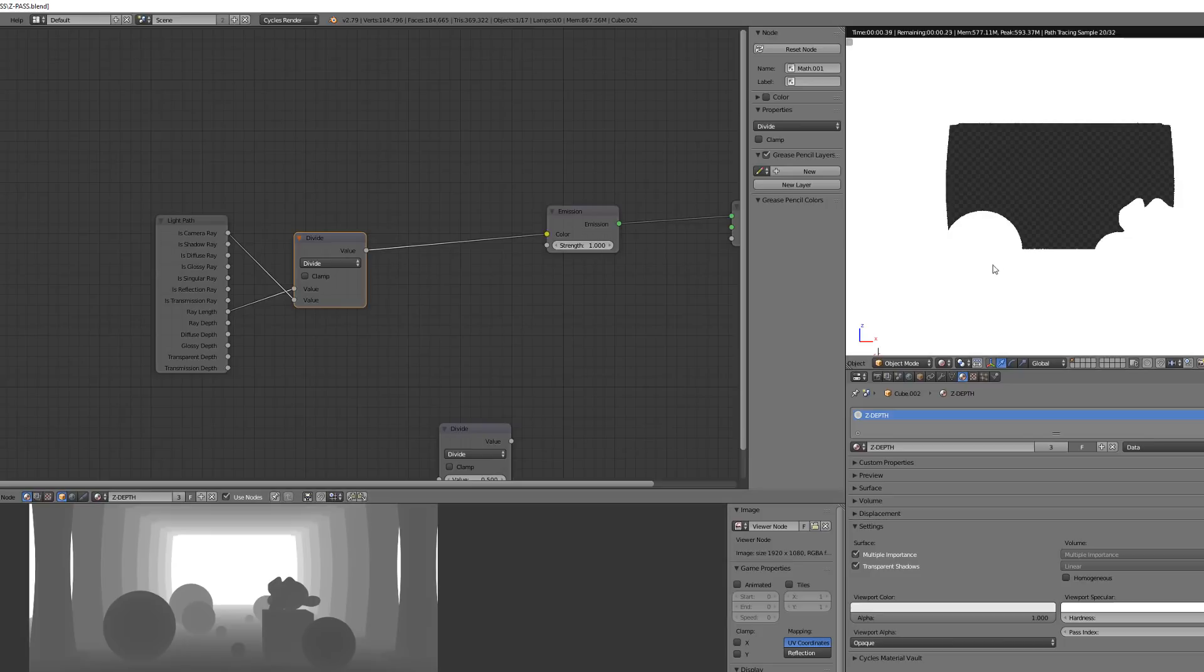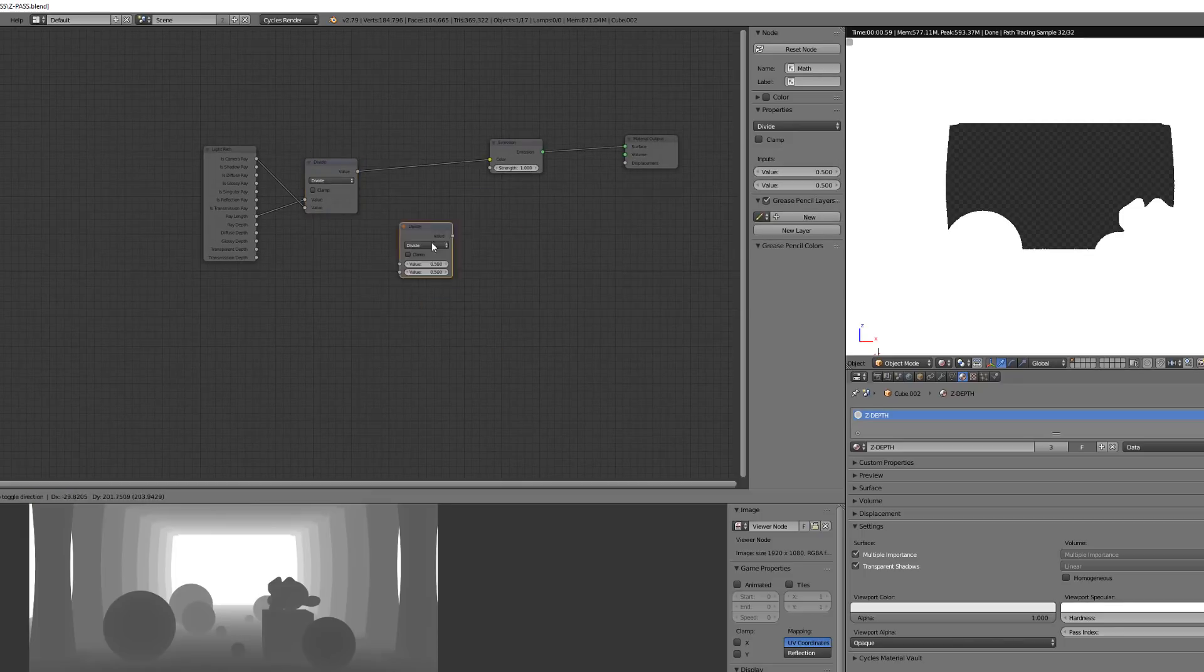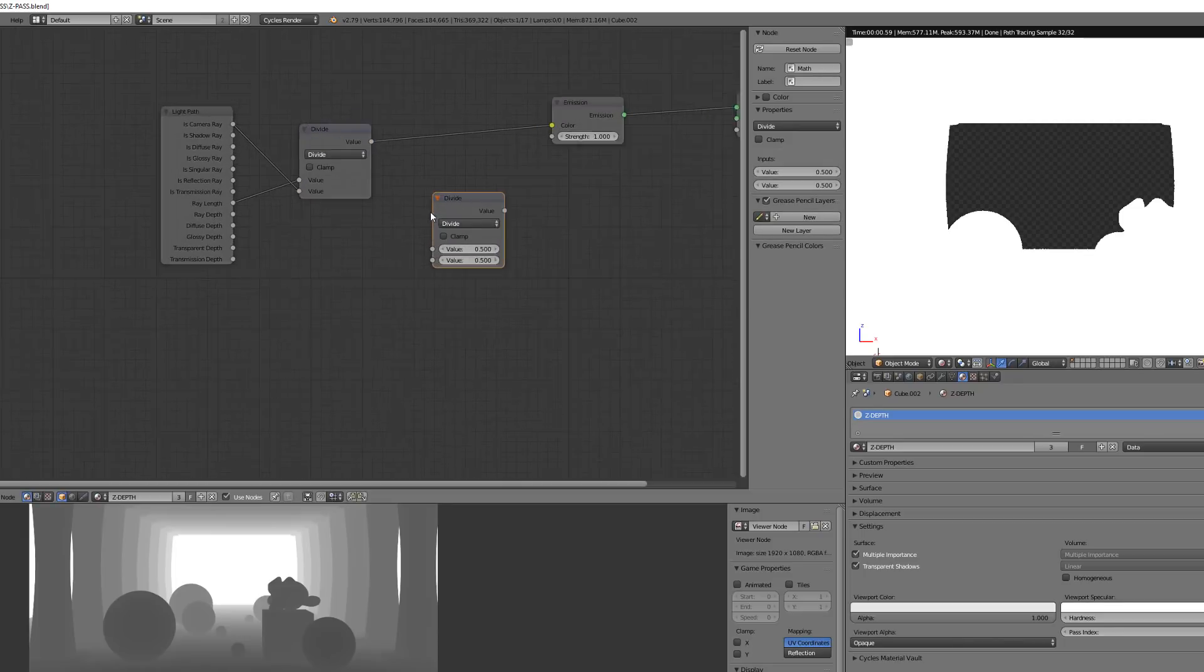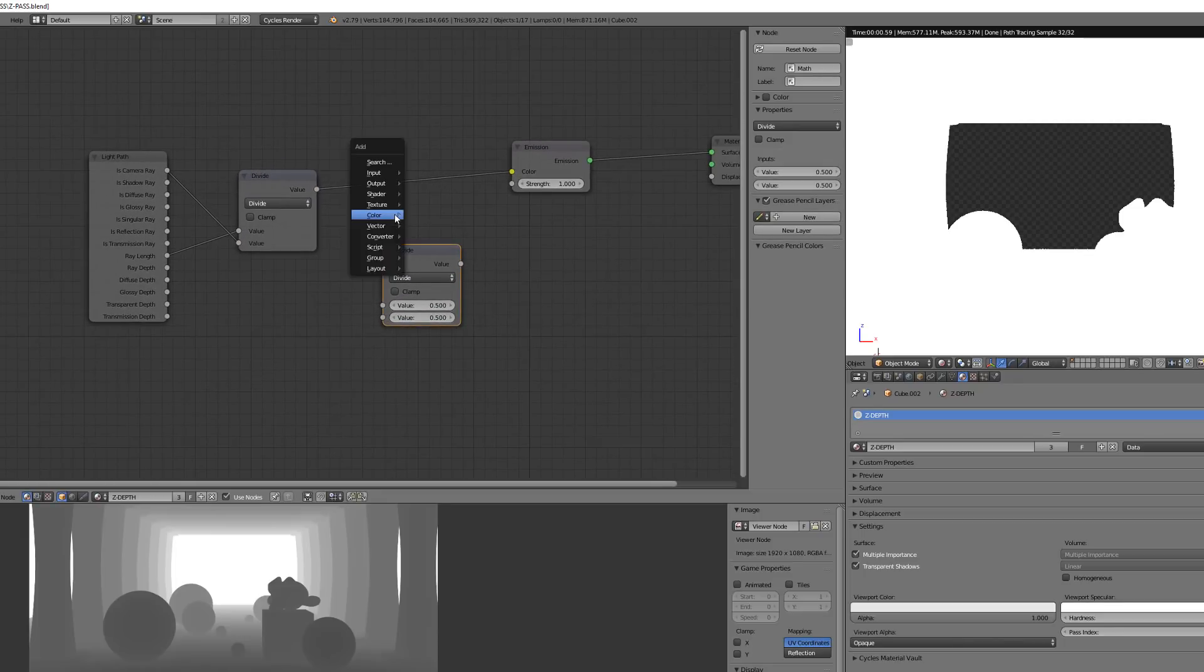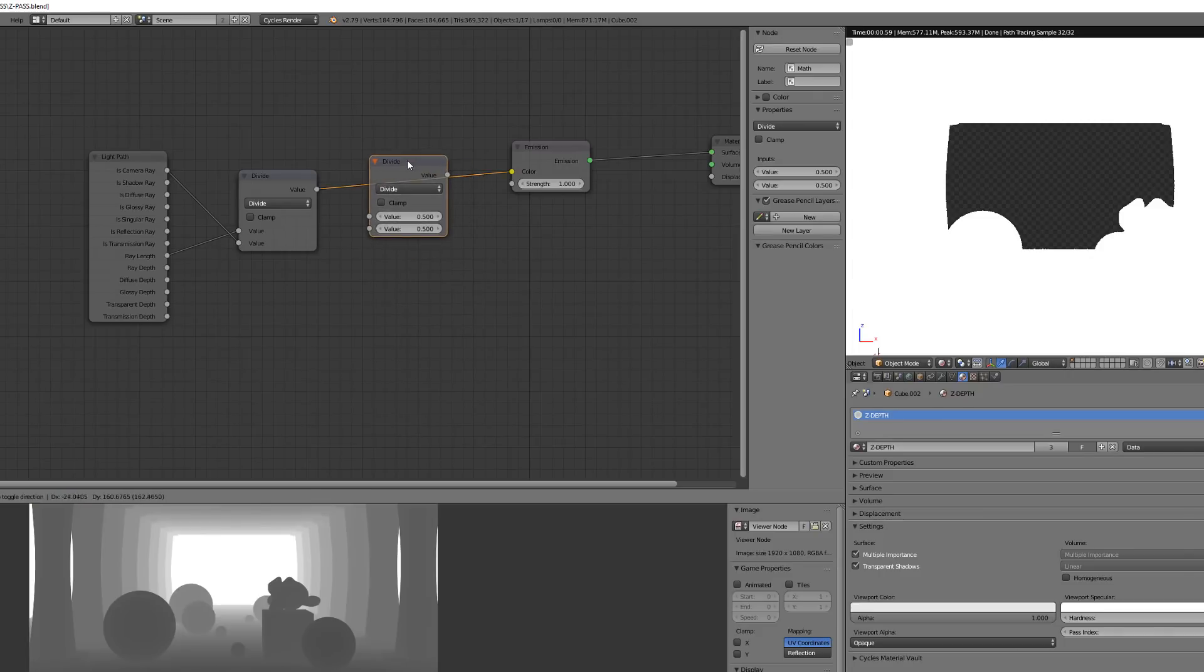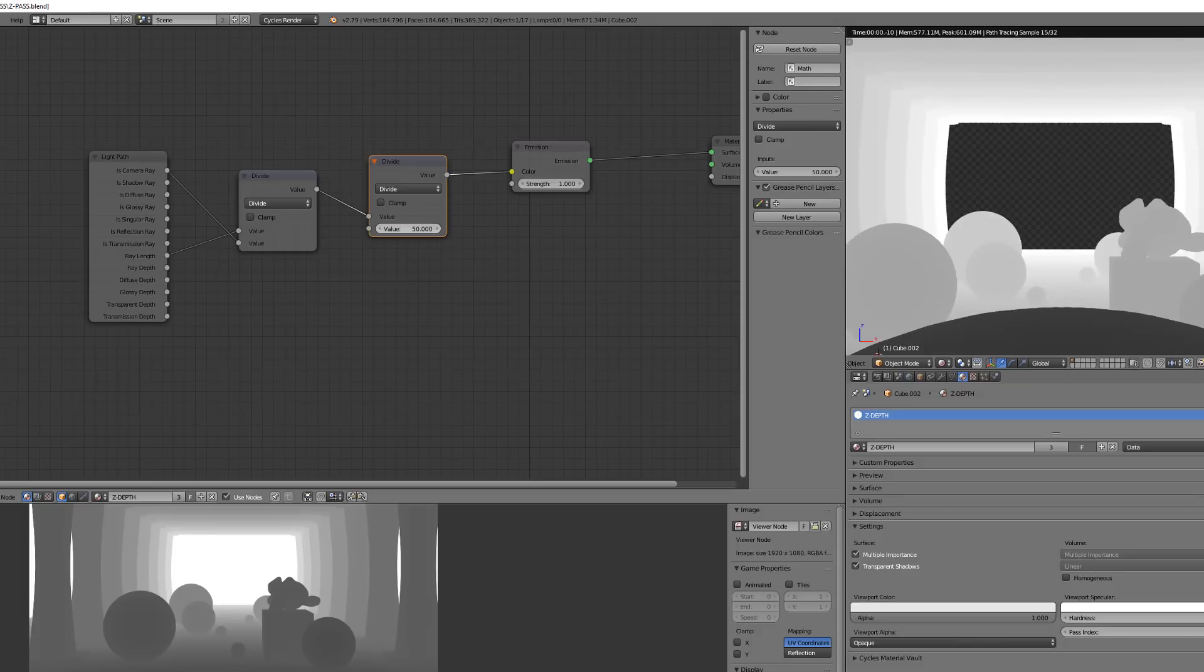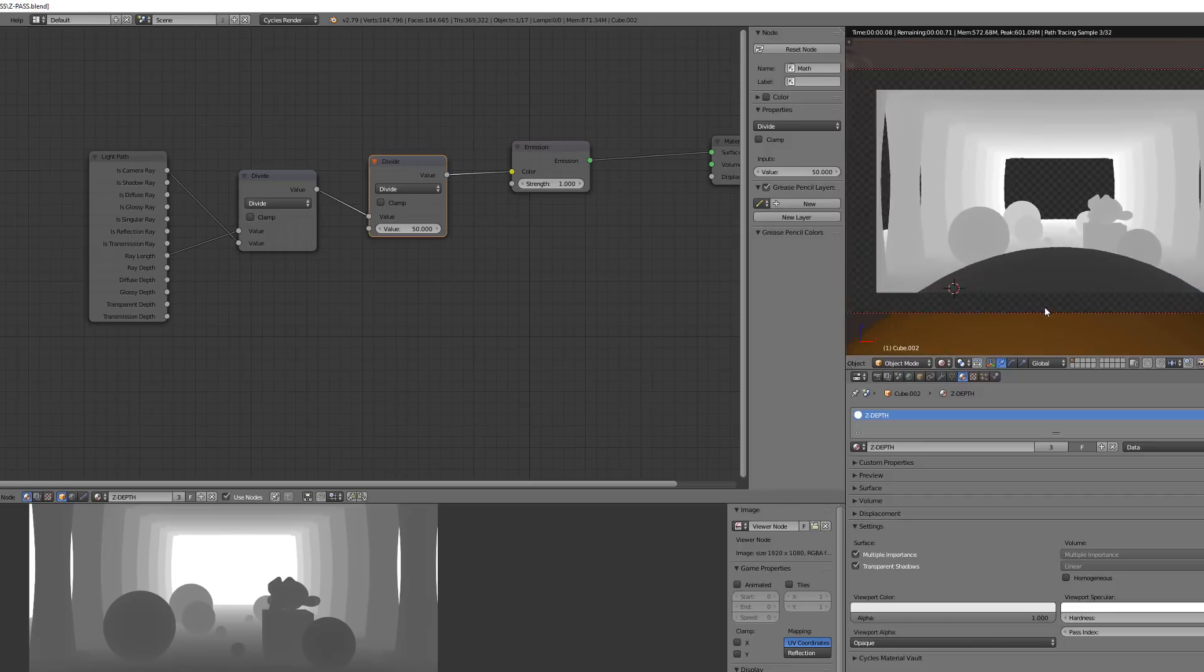So one important thing is that if you want to get a correct result and export correctly the information, you have to make sure you're not clamping your colors. And also that you are using the default color management because the filmic, whenever it's awesome as hell, will dial down the output.